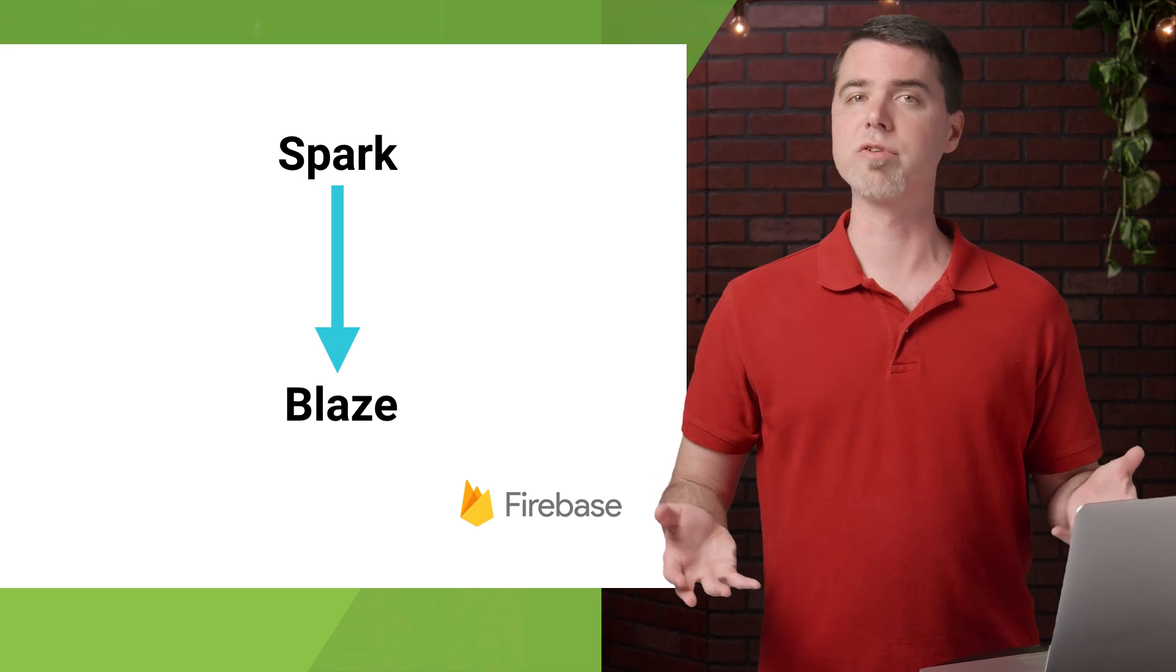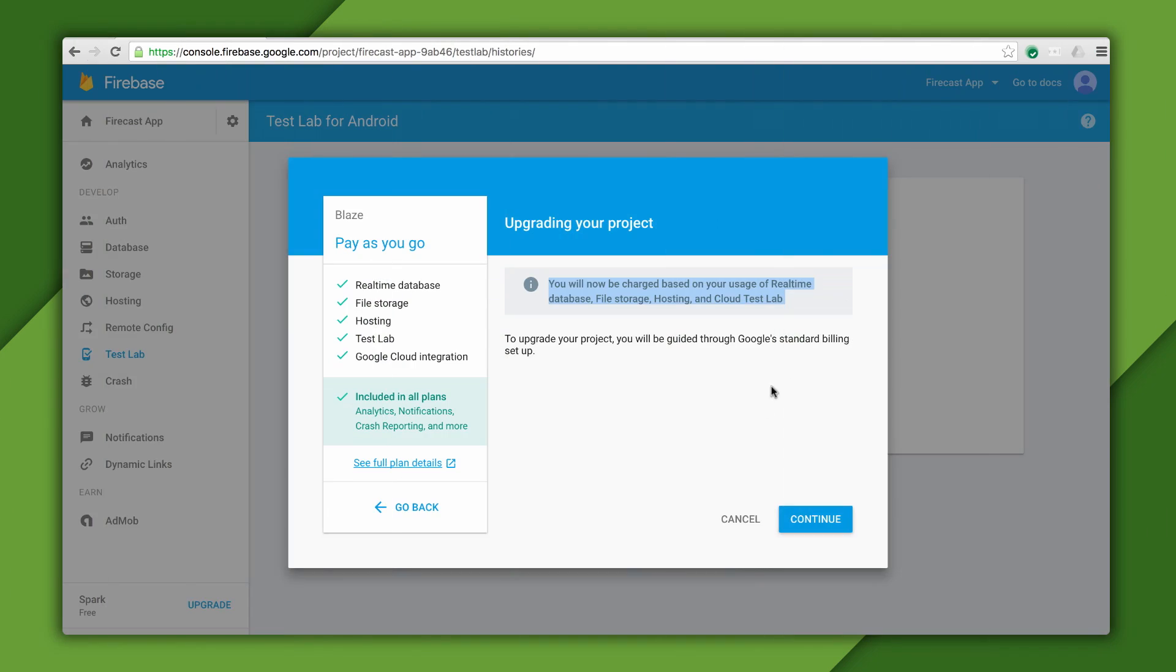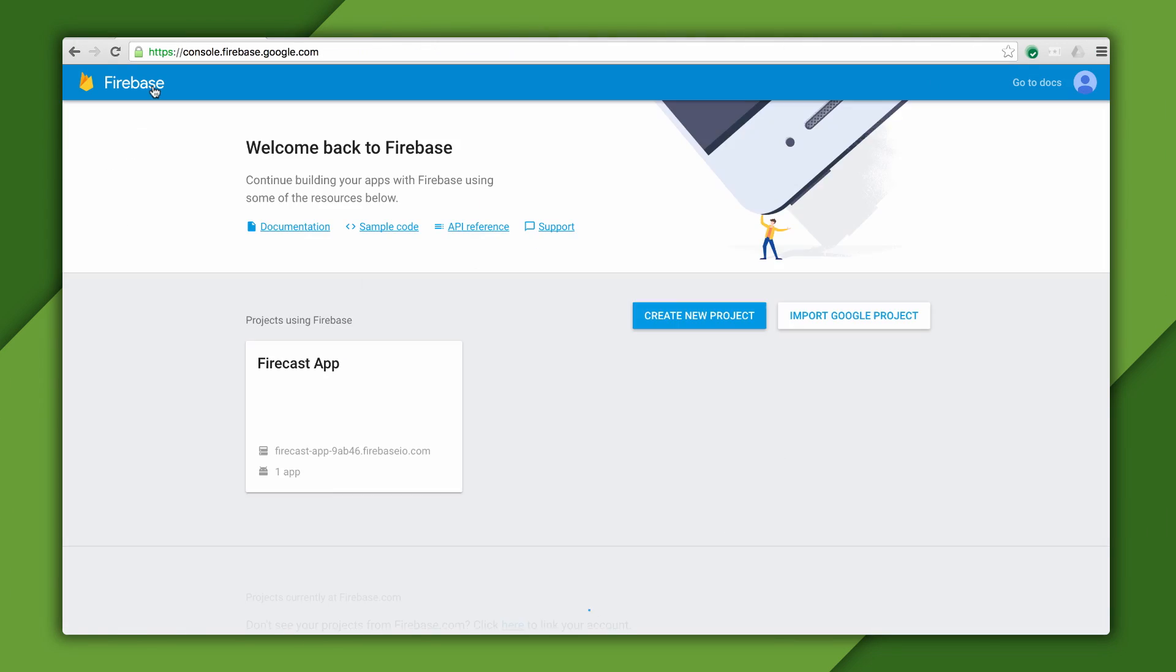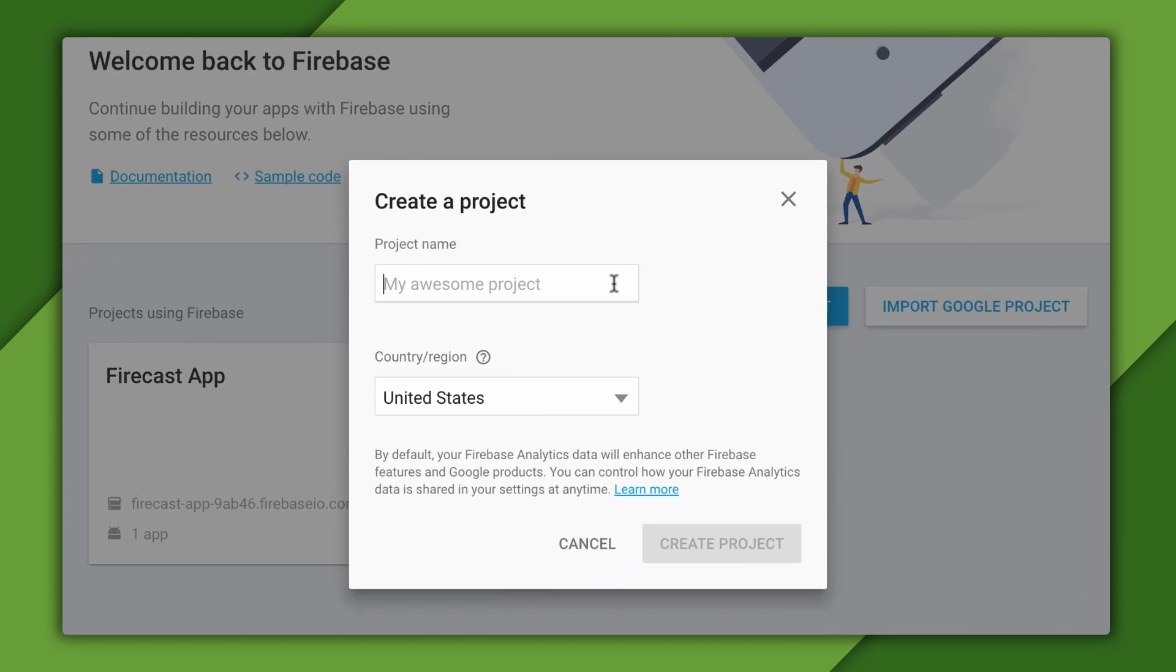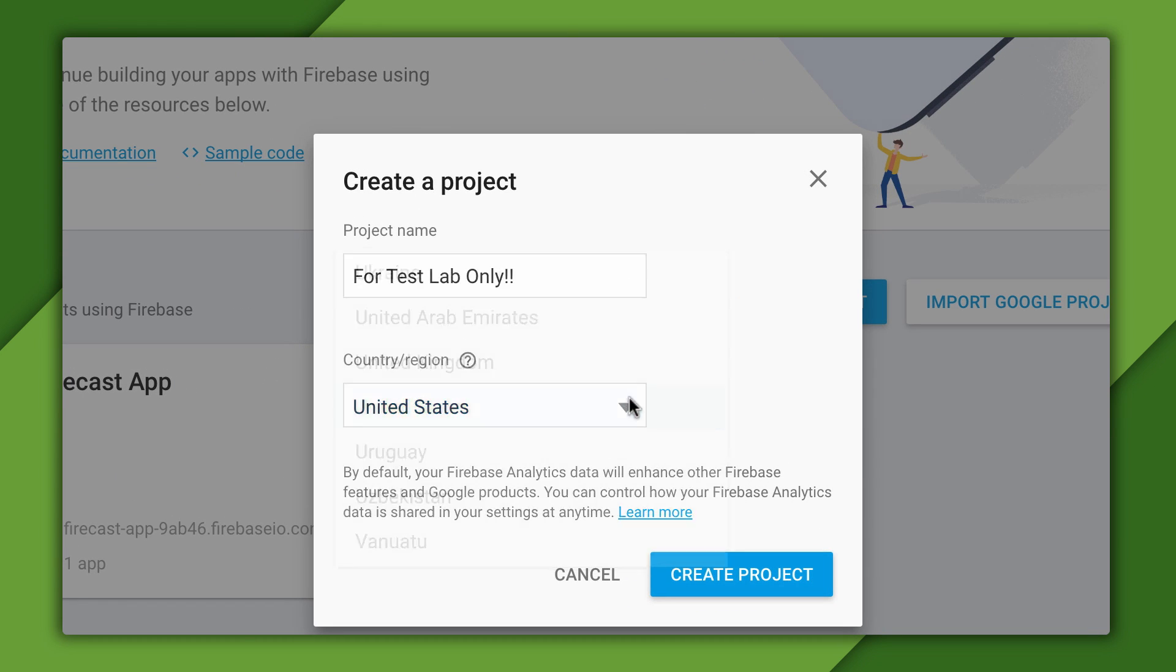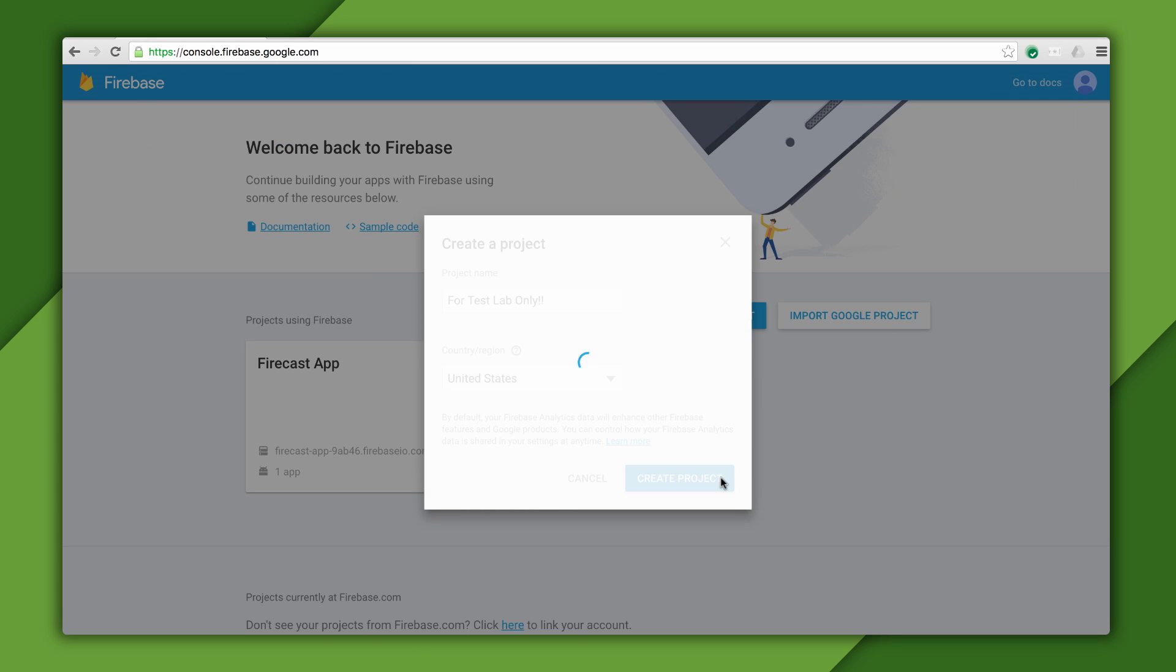So let's create a new project real fast and upgrade it. First, I'll go back to the Firebase console main screen. Then I'll choose to create a new project. I'll give it a name that makes it clear what I'm trying to do here, and keep the default country. OK.